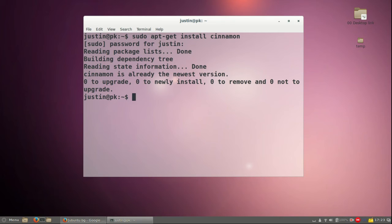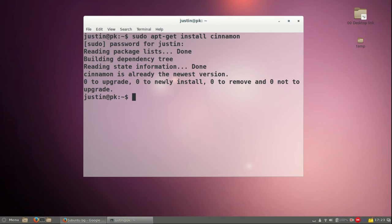Now, after it is installed, what you will want to do is, of course, log out, not shut down, but log out. And then at that point at which you do log back in, you want to go to the little gear icon and click Cinnamon, or sometimes Cinnamon in brackets, software rendering, just depending on your video card, how it's going.